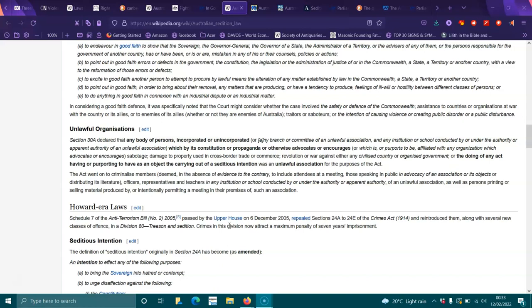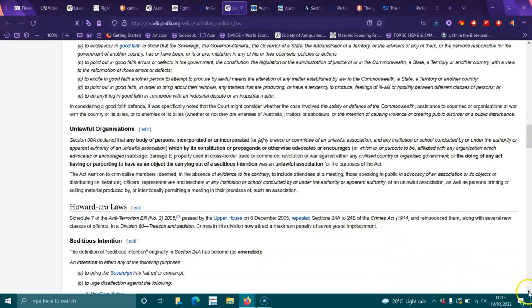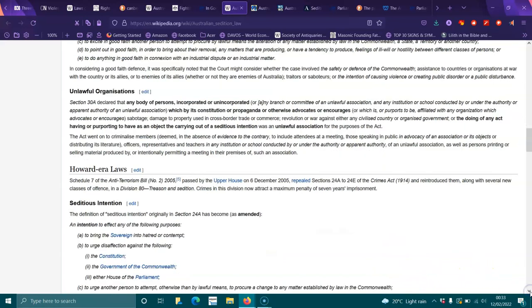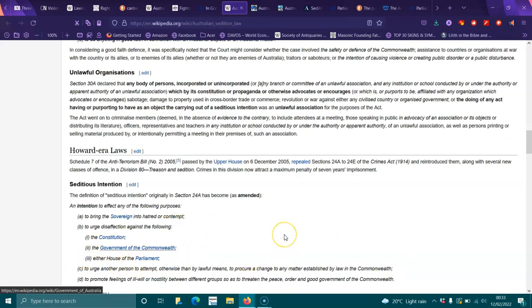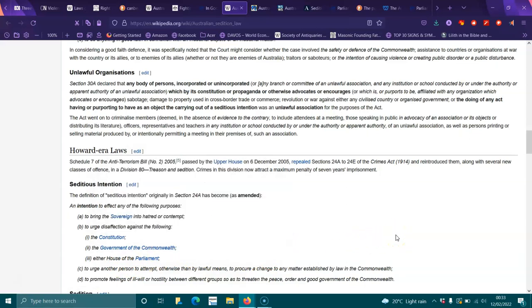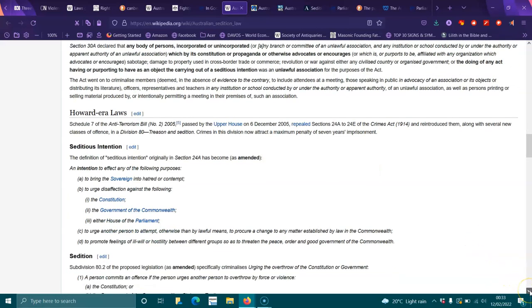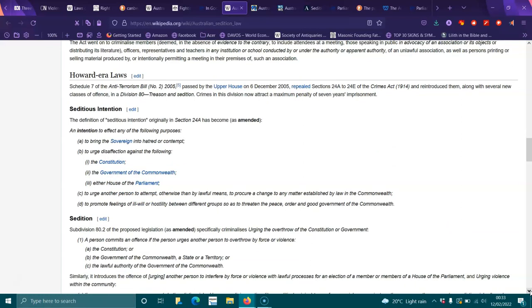Seditious intention: The definition of seditious intention, originally in section 24A, has become as amended an intention to bring the sovereign into hatred or contempt; to urge disaffection against the constitution, the government of the Commonwealth, or either house of parliament; to urge another person to attempt otherwise than by lawful means to procure a change to any matter established by law in the Commonwealth; or to promote feelings of ill will or hostility between different groups so as to threaten the peace, order and good government of the Commonwealth. Subdivision 80.2 of the proposed legislation as amended specifically criminalizes urging the overthrow of the constitutional government.